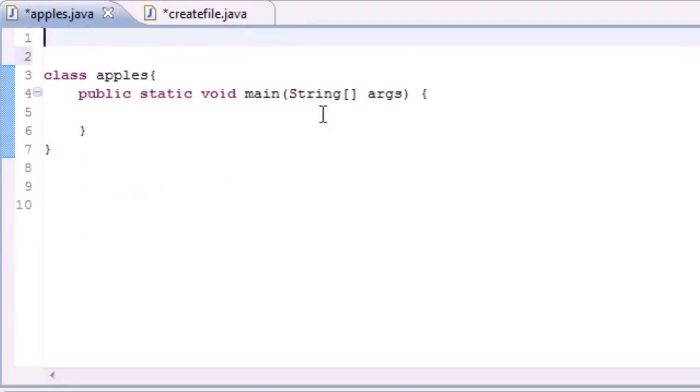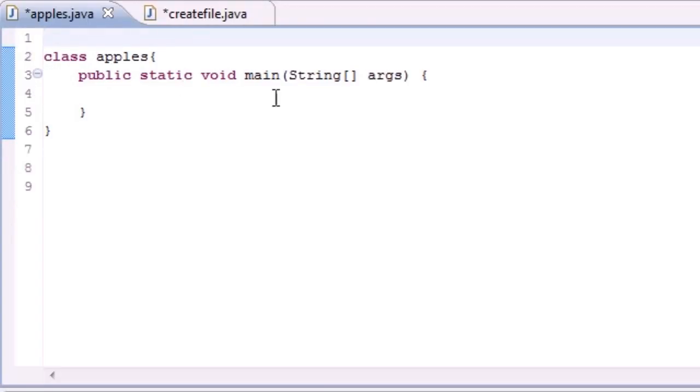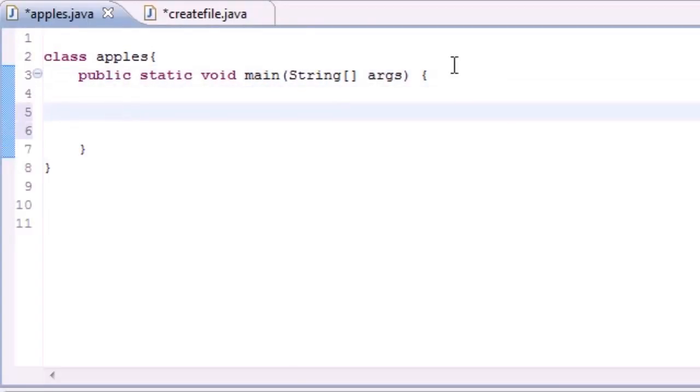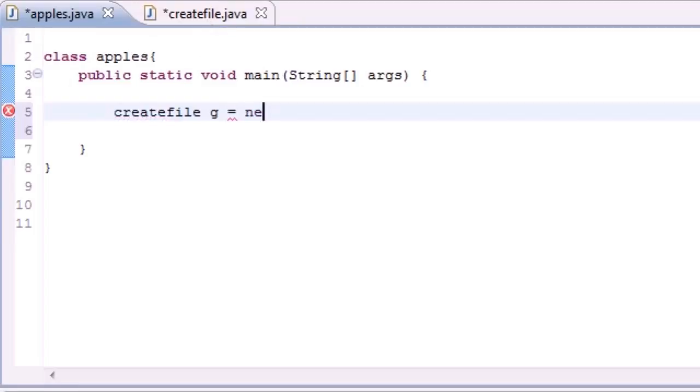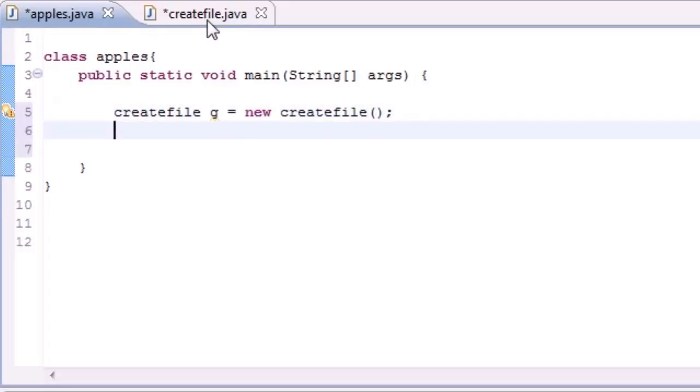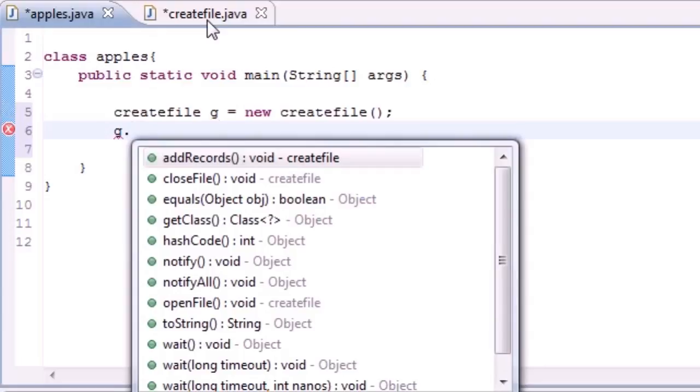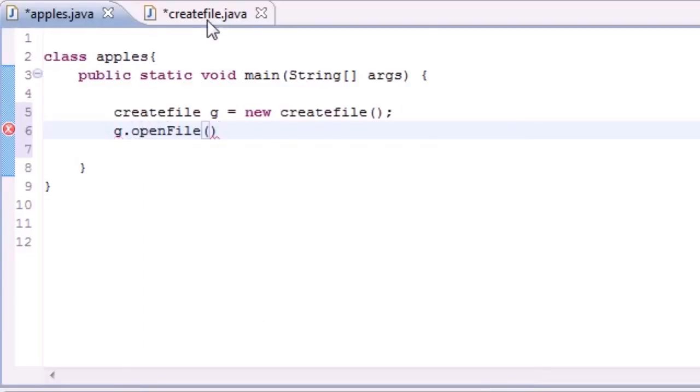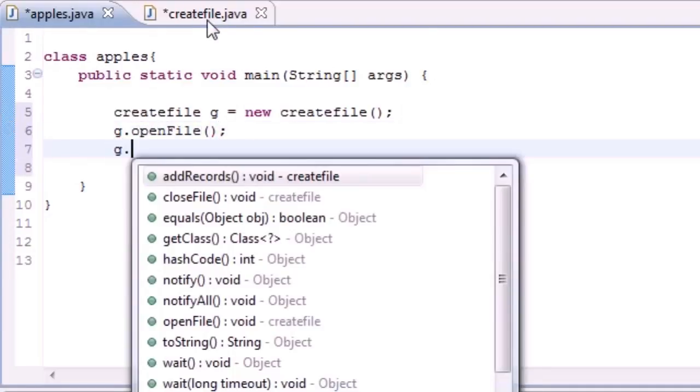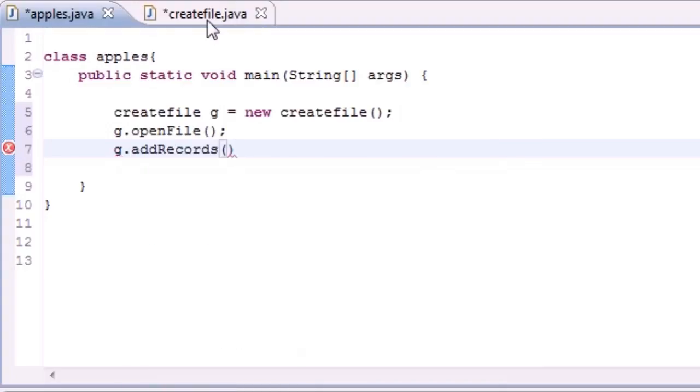In your main method, we need to create an object. I named my class createFile so createFile, I'm just gonna name it g or something. New createFile doesn't take any parameters since we didn't make a constructor. We have three methods we built: openFile, g.addRecords, and close that file because we're done with it.